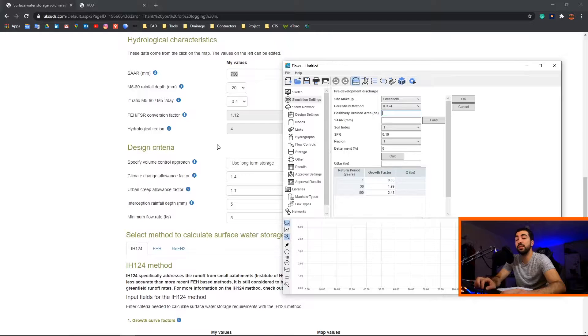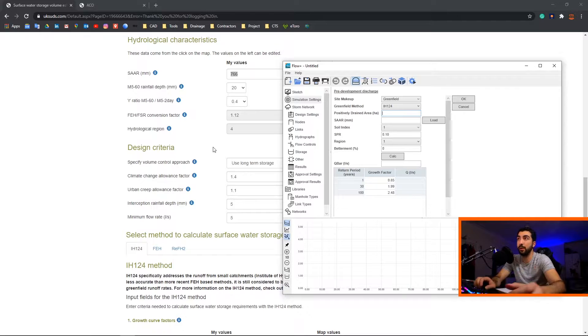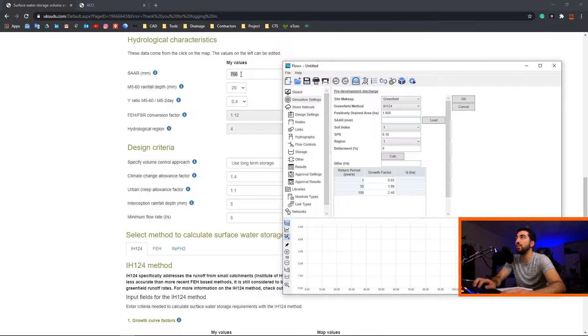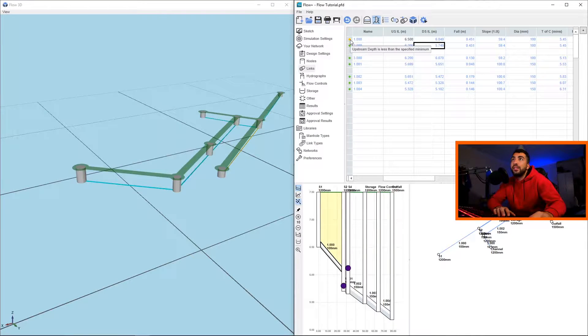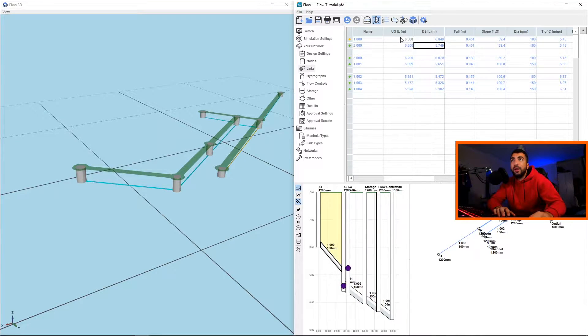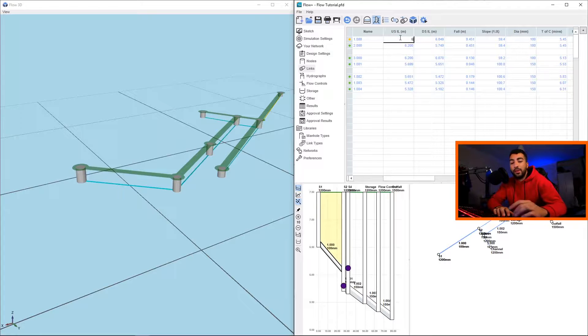Welcome back everyone to another episode of Civil Textures. My name is Ferdy and today we're going to be looking at part three of the tutorial series for Flow. In part one we looked at the simulation settings and design settings, where to get all the information that you need before you start modeling. In part two we looked at how to create our manholes, pipes, basic storage and basic flow control units.